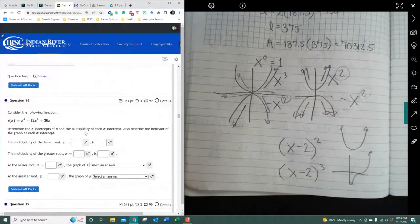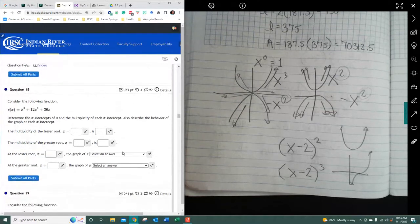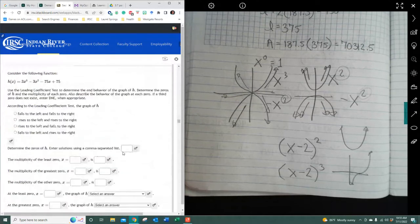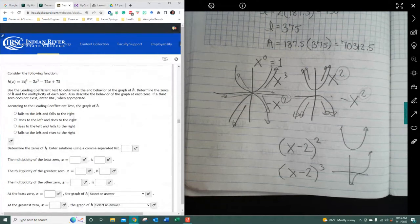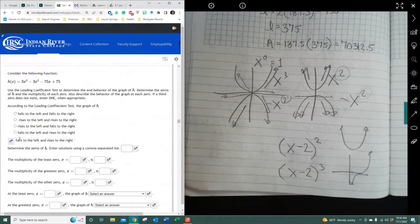Now they're putting all combinations of things together. It's odd roots, positive — so it falls to the left and rises to the right. That's what you want to put for an answer. Determine the zeros of H: there's 1, negative 5, and 5.